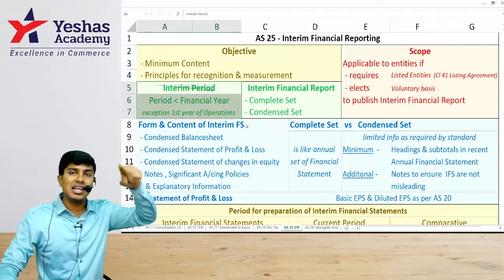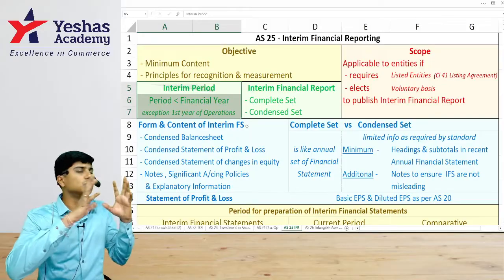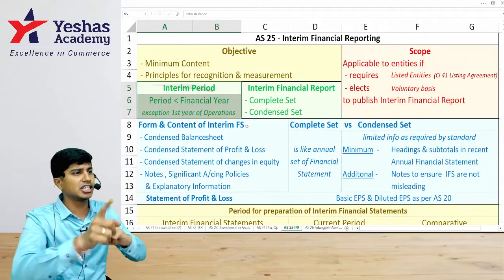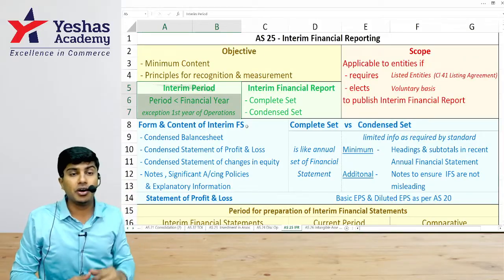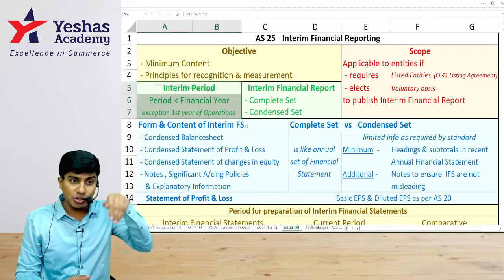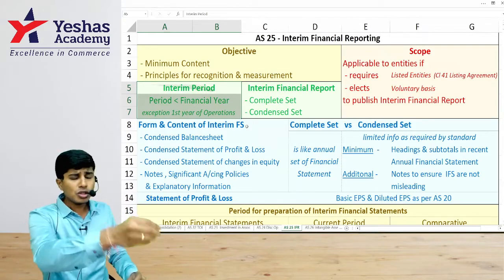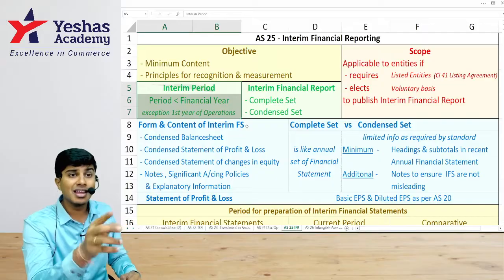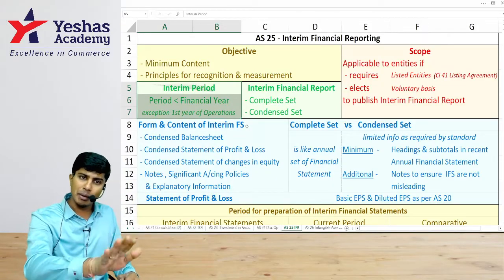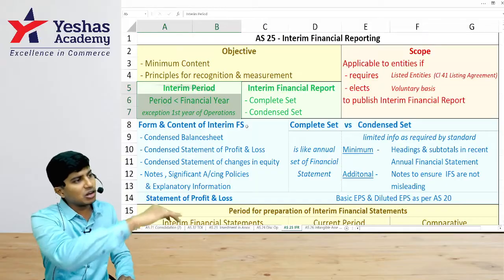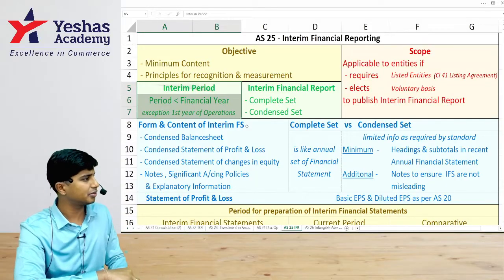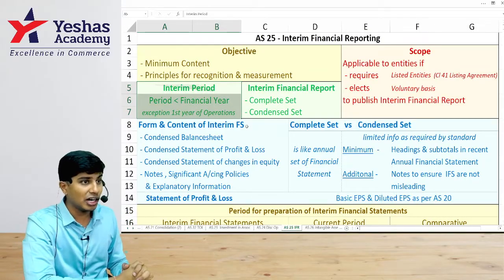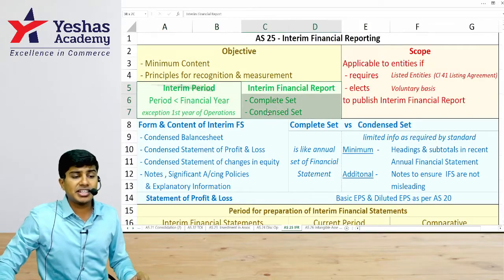Interim period refers to any period lesser than the financial year, which is usually 12 months. If you prepare financial statements for 9, 10, 5, or 6 months, AS-25 is applicable. However, if you start operations mid-year — say 1st October — and prepare financial statements for 6 months at year end, that is your complete financial year, not an interim period, so AS-25 does not apply.